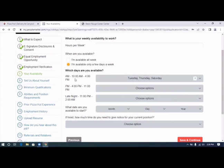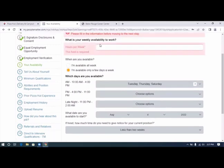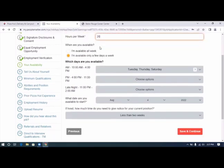Options 10 to 4 p.m. Yes, 10 to 4. What date are you available to start? Hours per week. We're going to say 20.